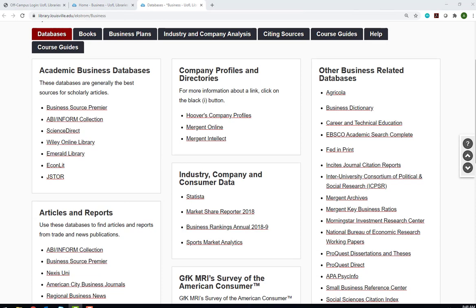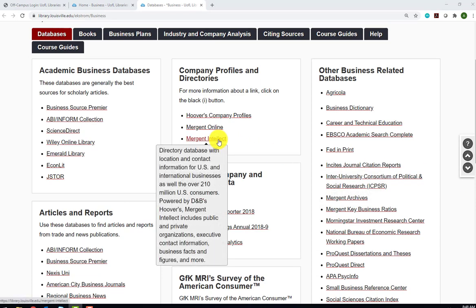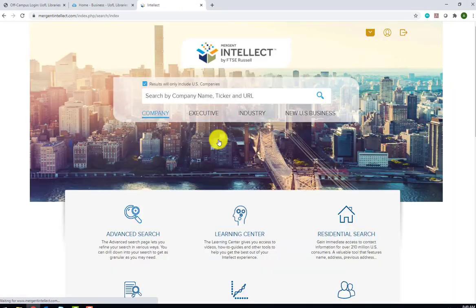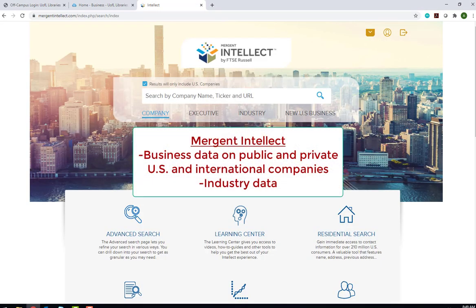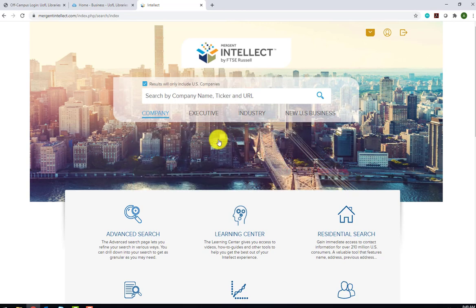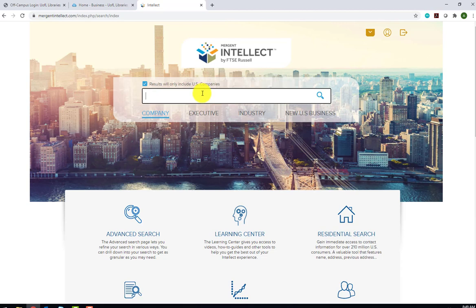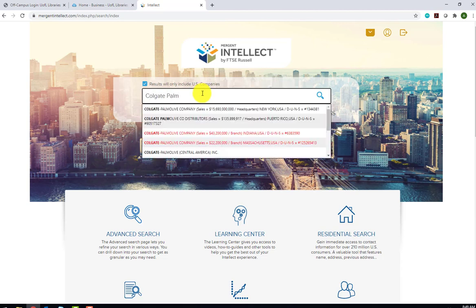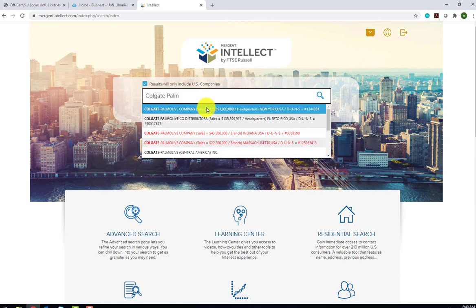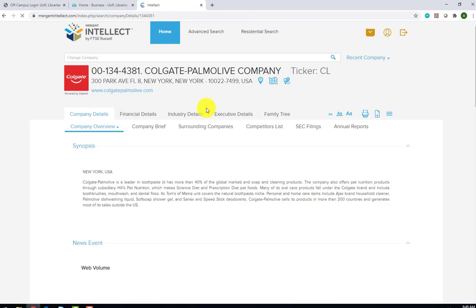The next database we'll look at is listed in the Company Profiles and Directories section of the Business Guide. Mergent Intellect provides business data on public and private, U.S. and international companies, as well as industries. We'll search here for the company Colgate Palmolive, the manufacturer of personal care products and household cleaning supplies. Notice that as we type, a list of company matches appears. We would like to view the first one and we can do so by clicking on the name.